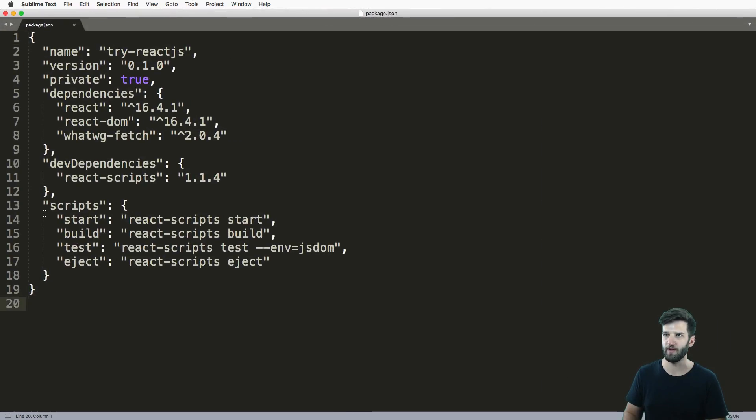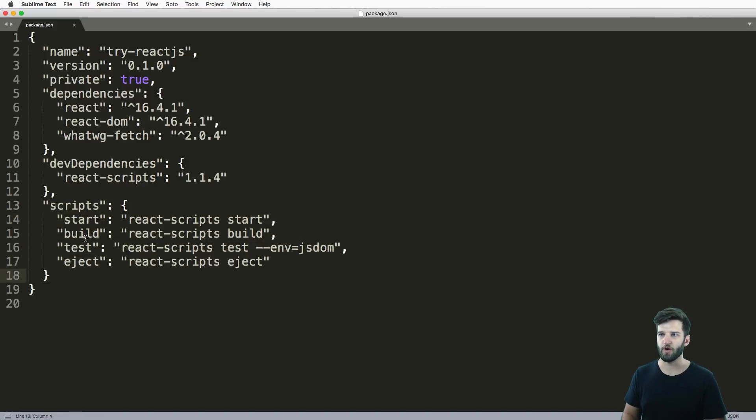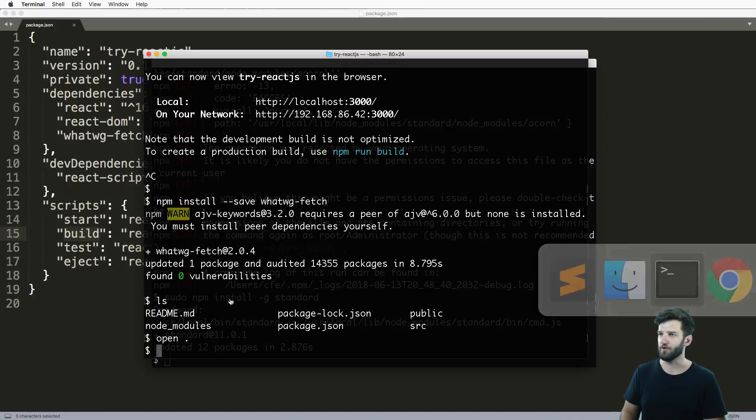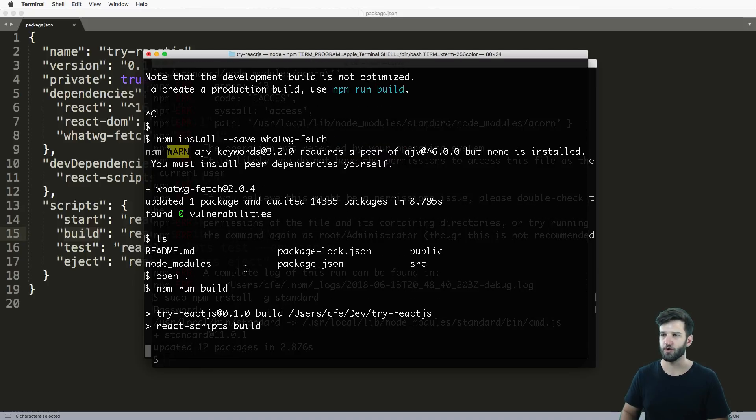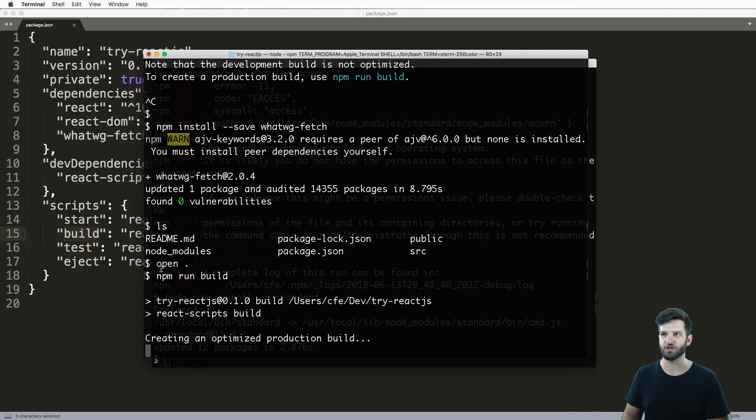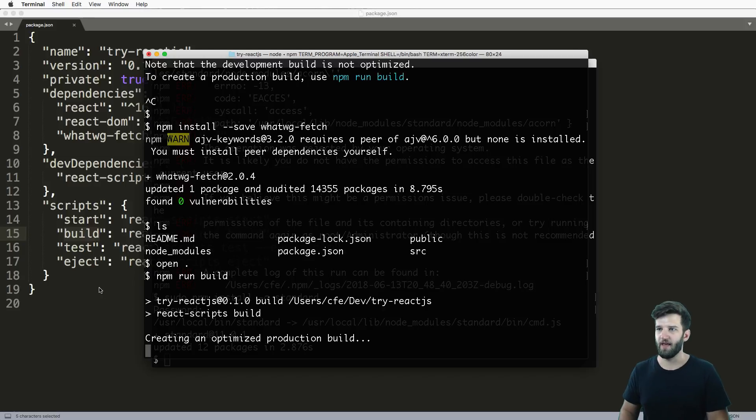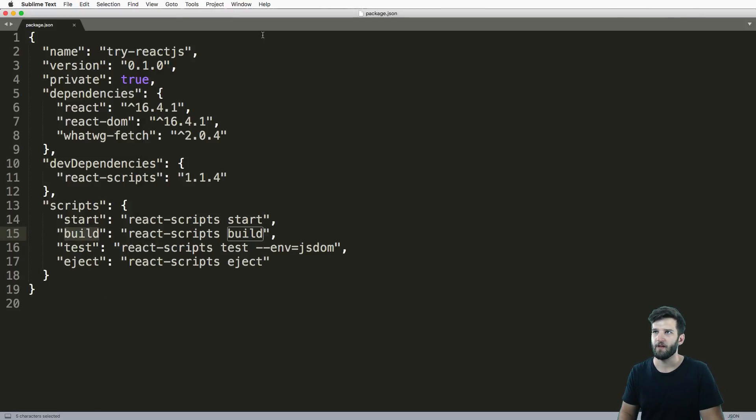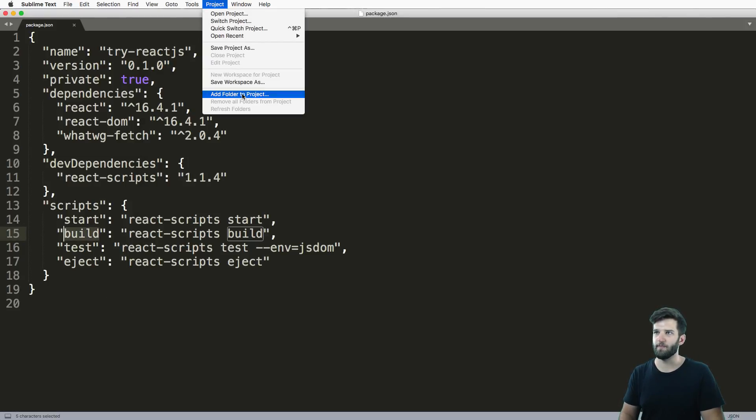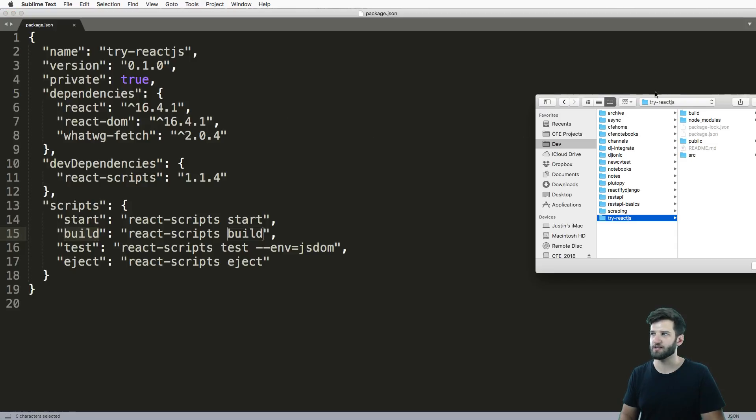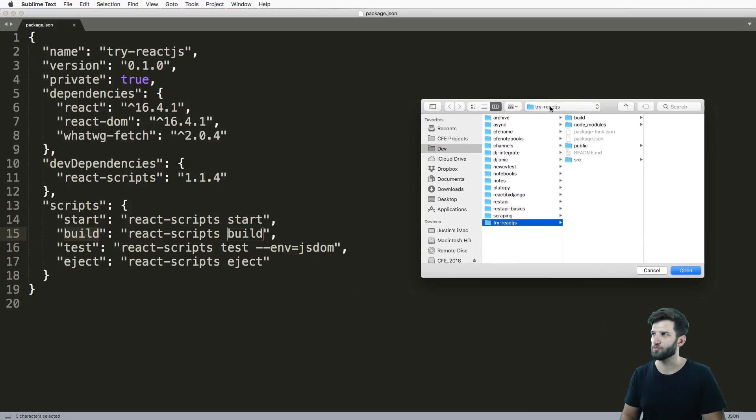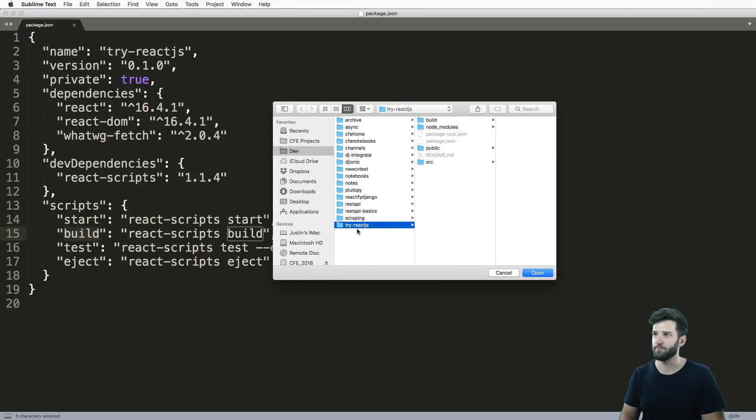If I open this up inside of Sublime Text, I'll see that entire package. So this is the actual development package. We have a few scripts in here that I can run. One of them is build, so npm run build - this will create a production version of your code.